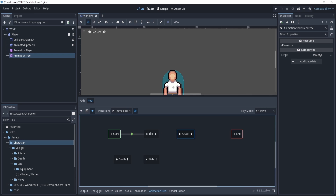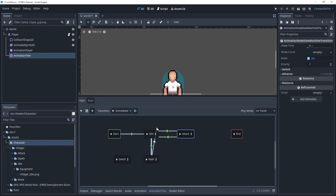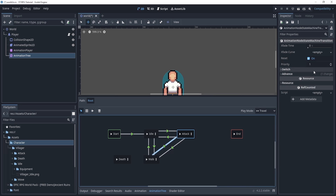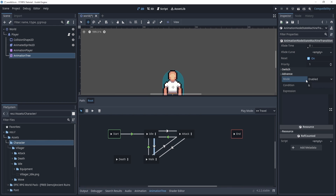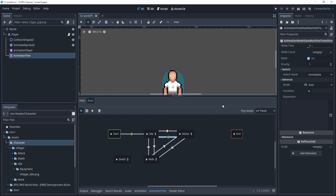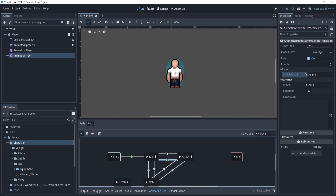We have idle, attack, and walk lined up, and now we can transition between all of these back and forth. In each of these new transitions we have to make sure we click them, go to Advanced, and turn off the auto-transition — we'll do that for all of them except for the attack-to-idle transition. For the attack, we will automatically transition but only at the end of the animation.